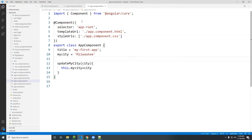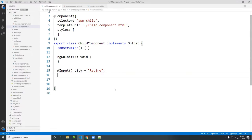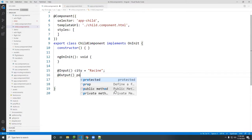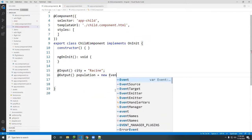Now the next thing I want to do is flow data from the child to the parent. Right here we have city coming from the parent. This time I want to pass some data from the child up to the parent, and to do that you would use an output type function. I'm going to call this 'population', assigned to a new EventEmitter.